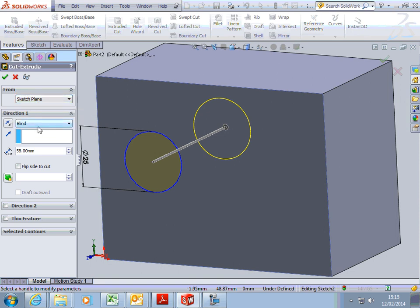The default is for the hole to be blind. Now, blind, if you do it far enough, so if you've got a 25 mil depth block and you leave that blind and put 50 in, the hole will go all the way through. But then, if you make that block over 50, the hole will be blind.